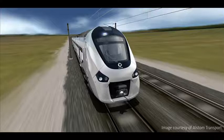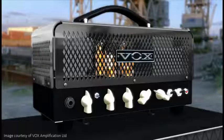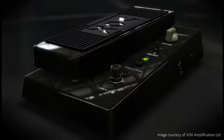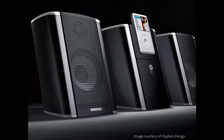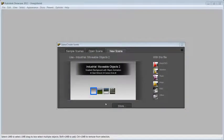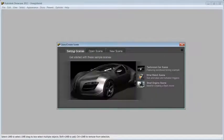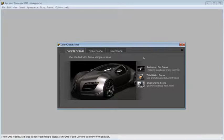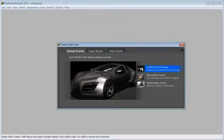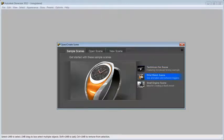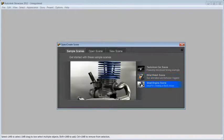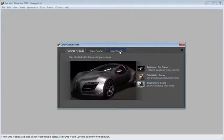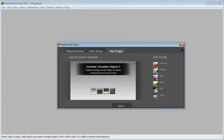Autodesk Showcase 2012 Realtime 3D Presentation and Rendering Software enables engineers to transform digital prototypes into compelling imagery, movies and real-time presentations. Let's see how you can automatically turn your Inventor design into a real-time presentation that you can use for reviews and convincing sell pitches.